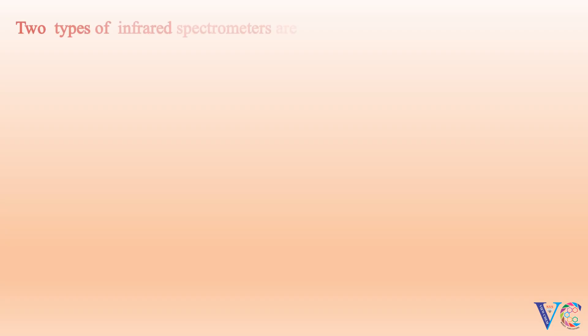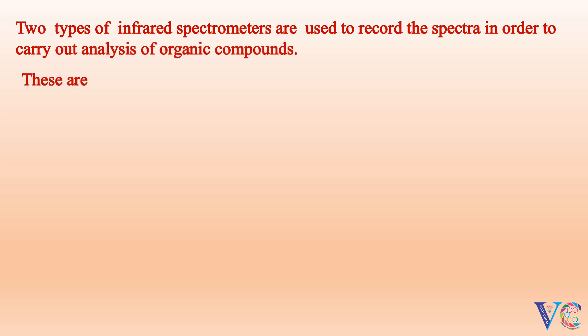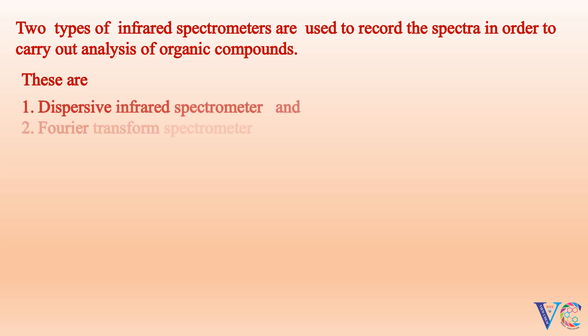Two types of infrared spectrometers are used to record the spectra in order to carry out analysis of organic compounds. These are dispersive infrared spectrometer and Fourier transform spectrometer.